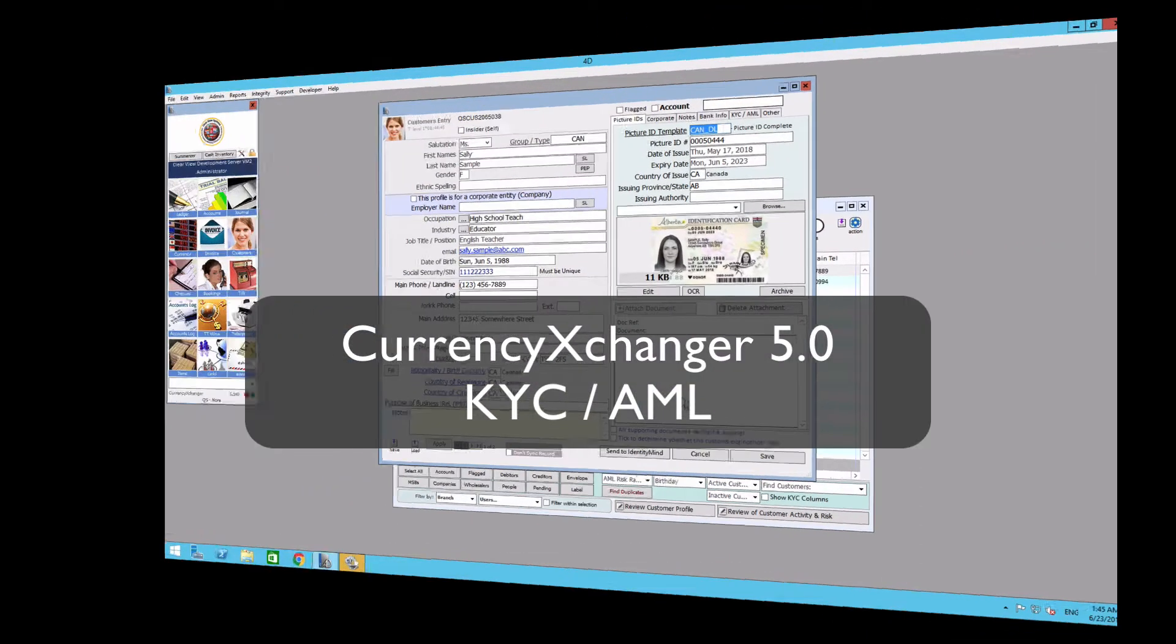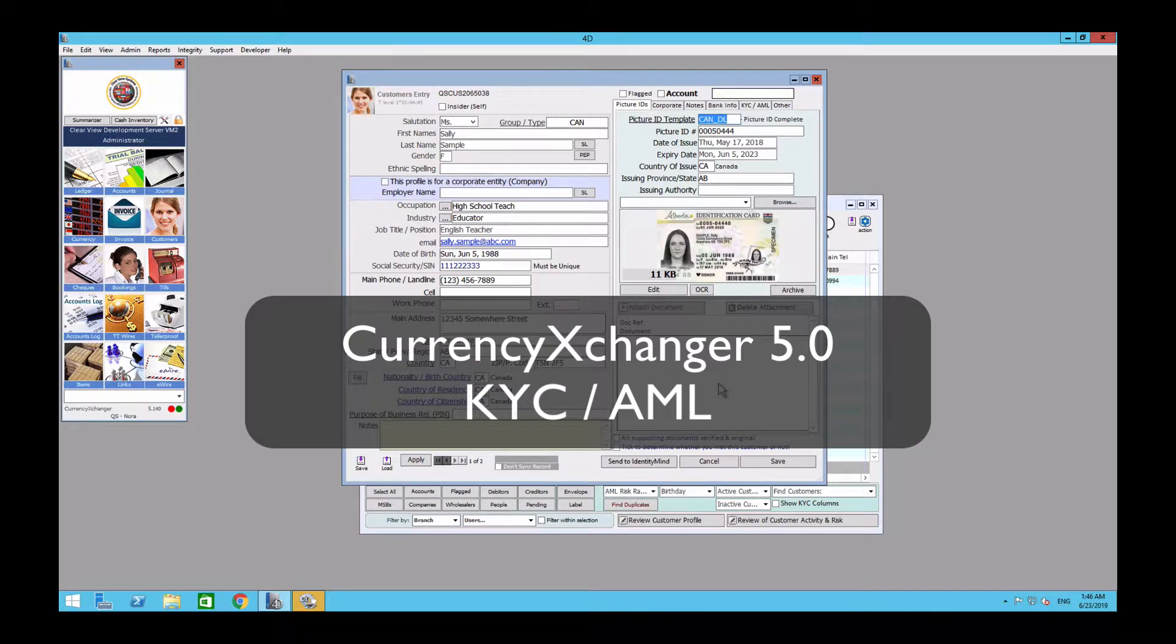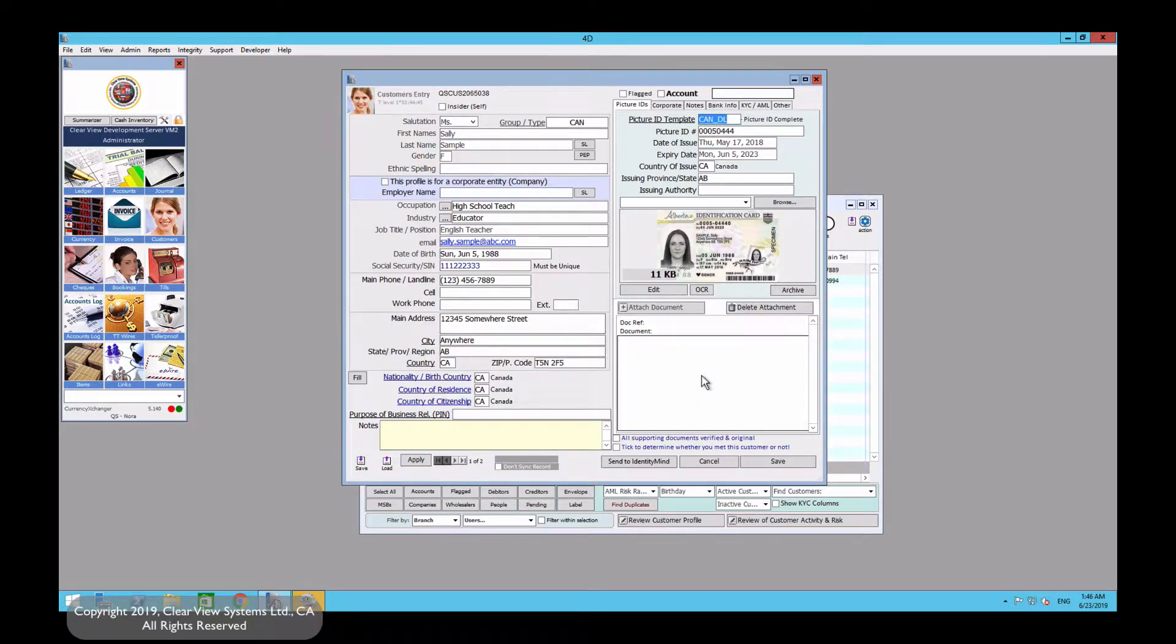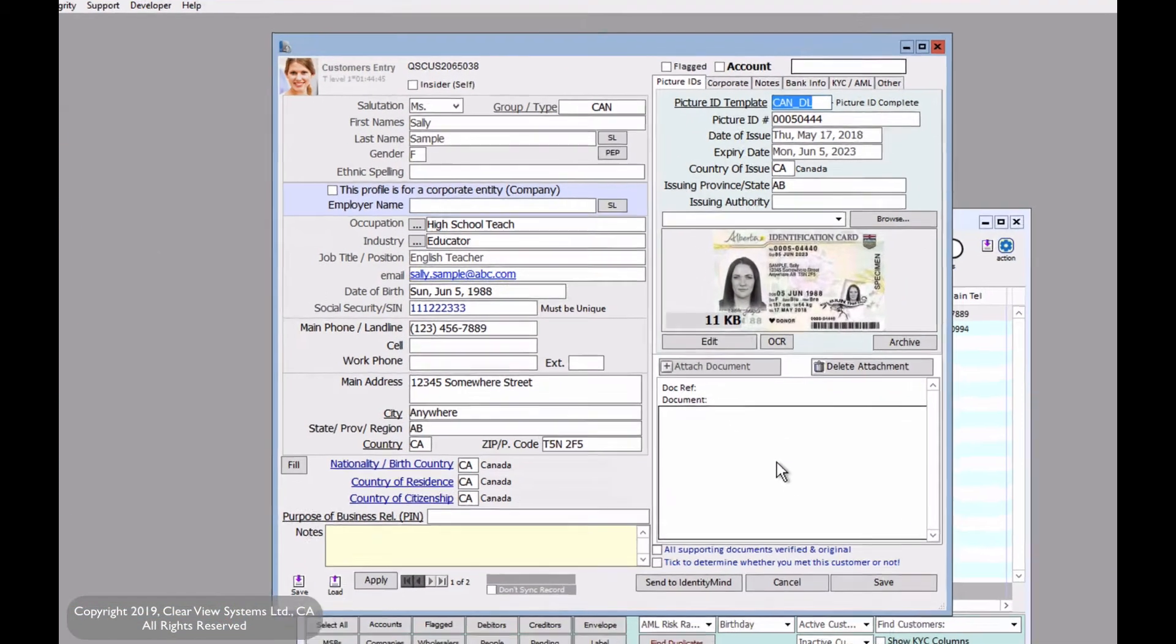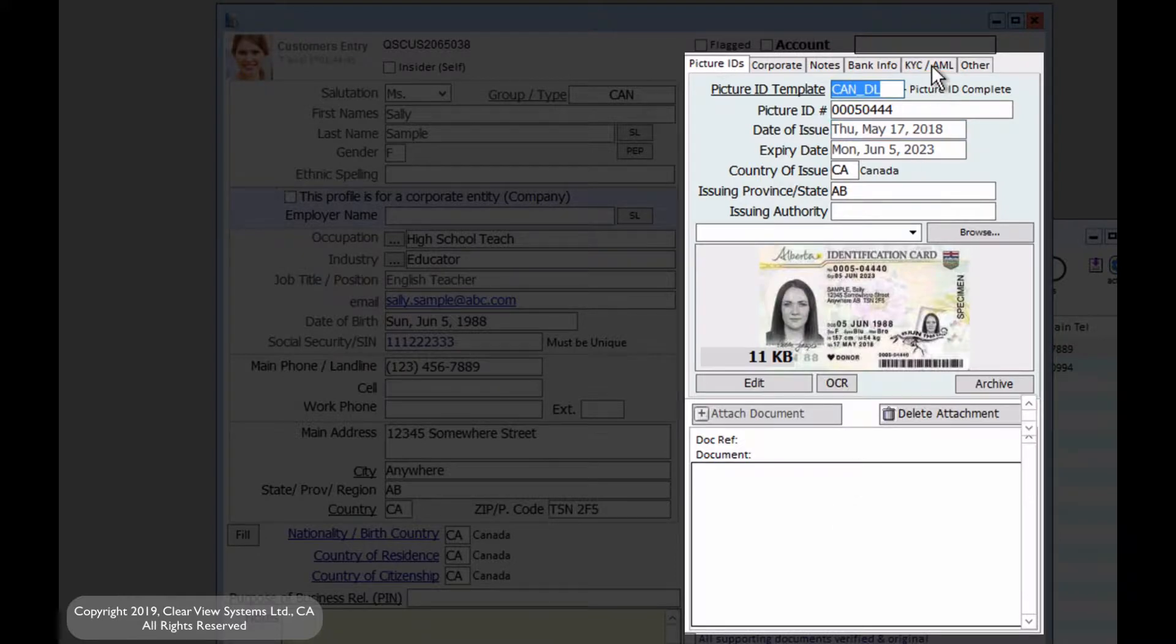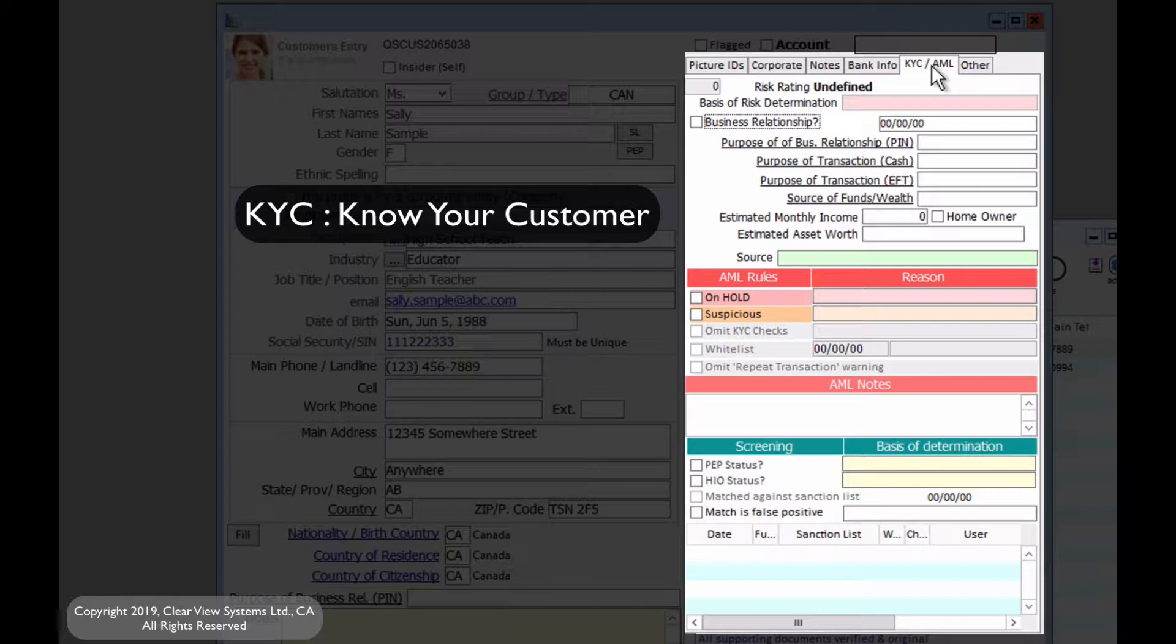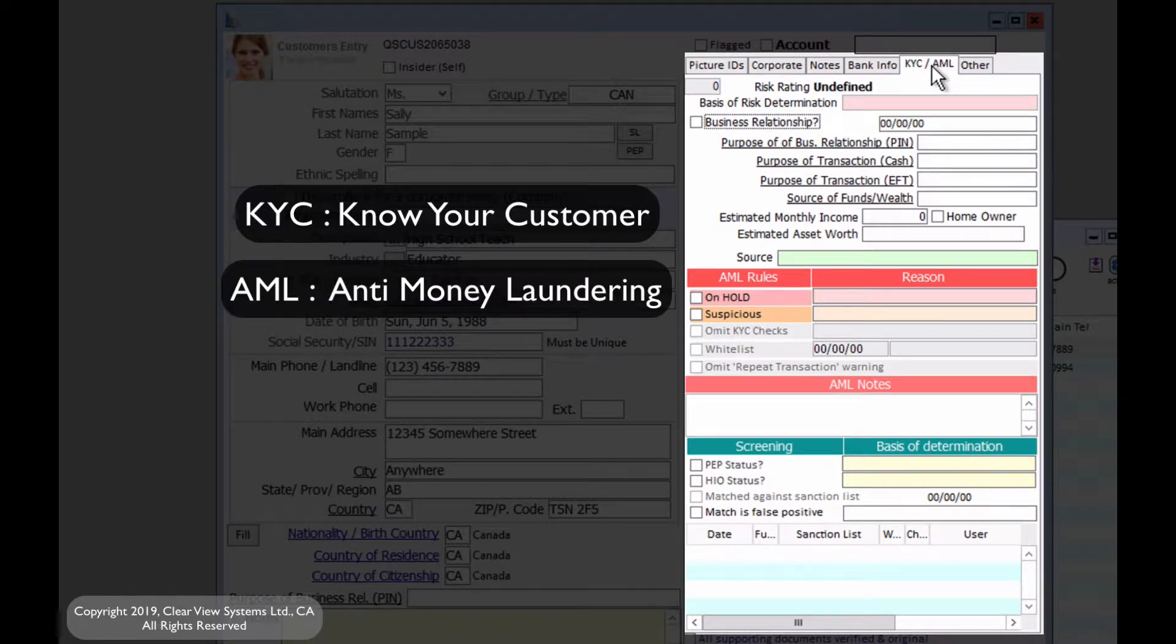Hi and welcome back to another video. In this video we're going to add further to our customer profile, specifically the KYC and AML section. Now KYC stands for Know Your Customer and AML stands for Anti-Money Laundering.